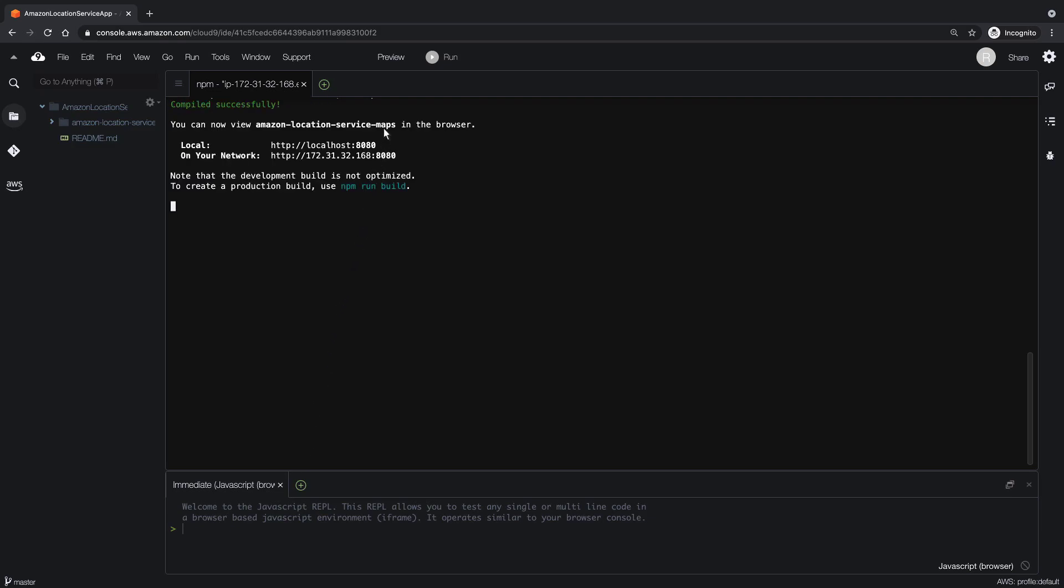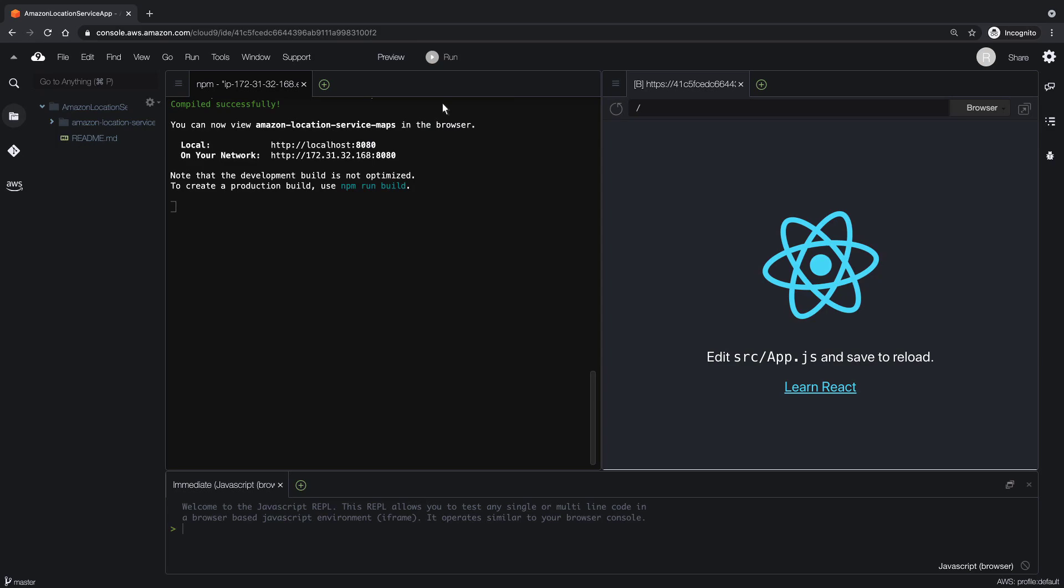Now let's preview the running application. As you can see, the application is currently blank. Let's close it.